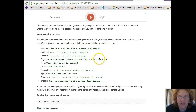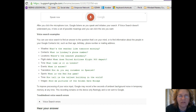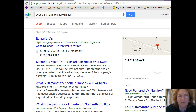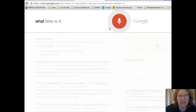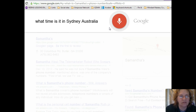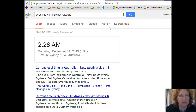It can handle locations, nearest pharmacy, flight status — let's try the time zone one. 'OK Google, what time is it in Sydney, Australia?' — 'The time in Sydney, NSW, Australia is 2:26 a.m.' That's really neat!